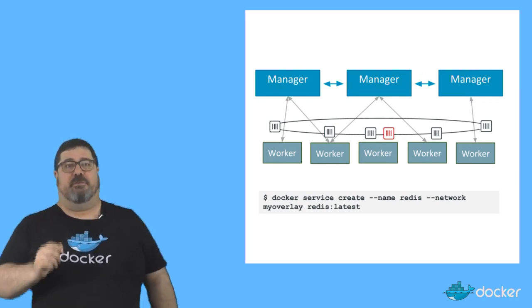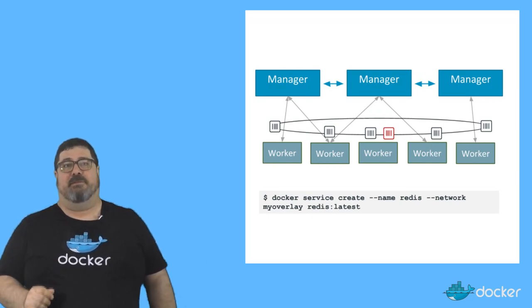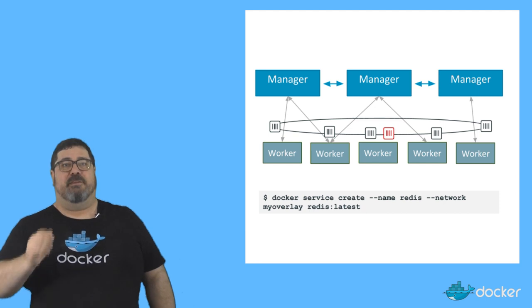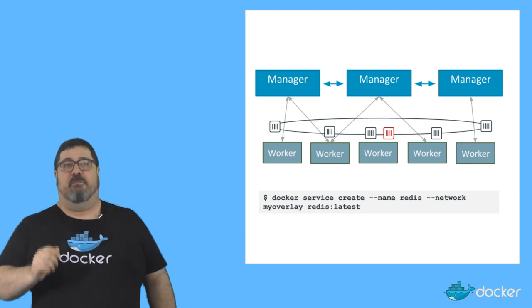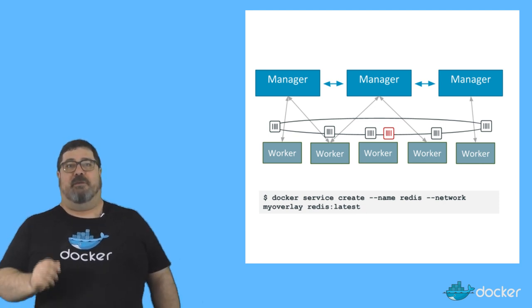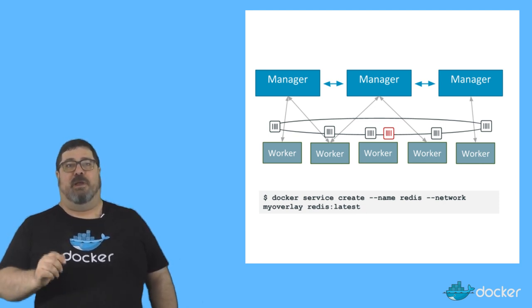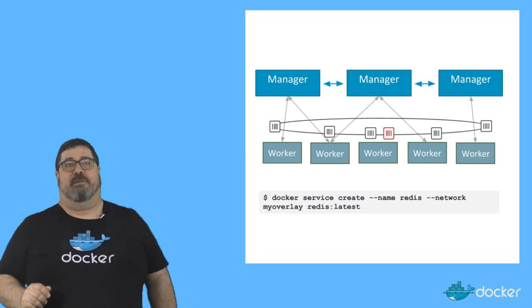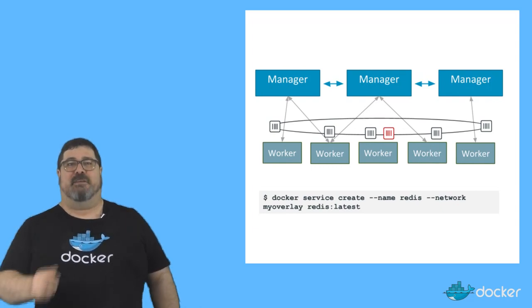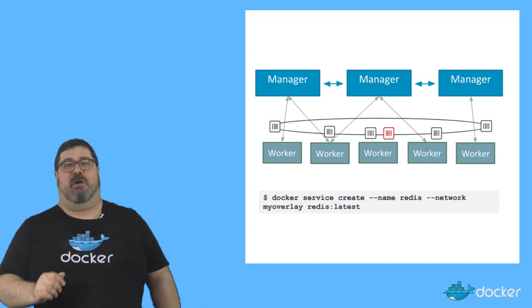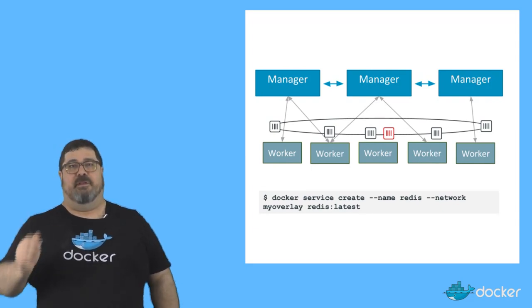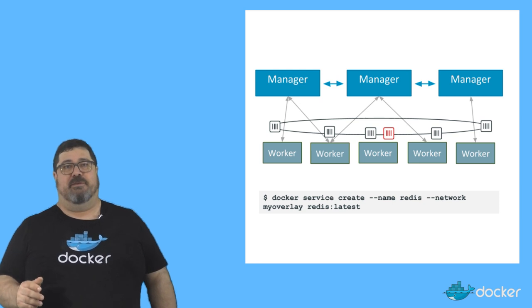This is important because traditional load balancers are machine aware but this is container and port aware so that the traffic is routed to the right service all the time. The traffic itself is round robin load balanced across the available containers.